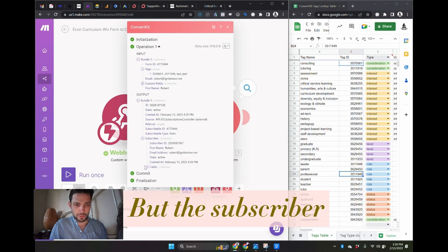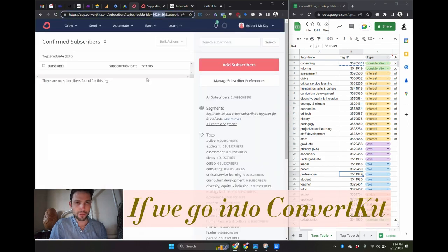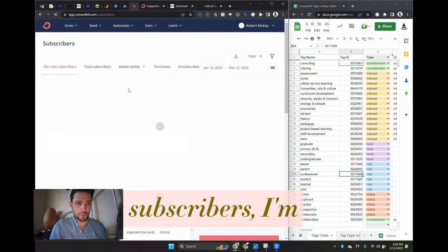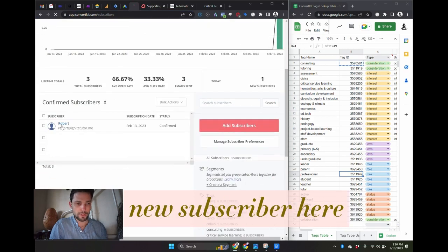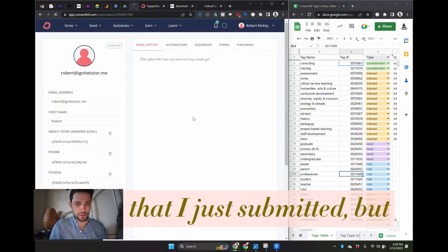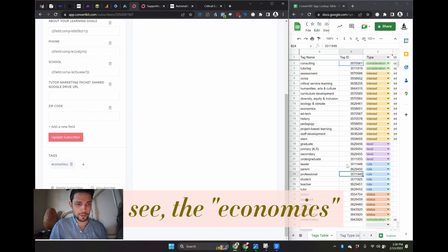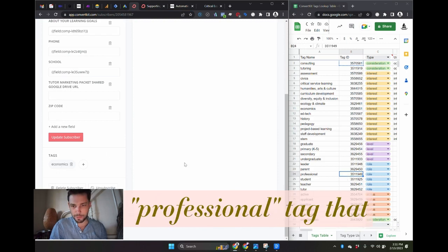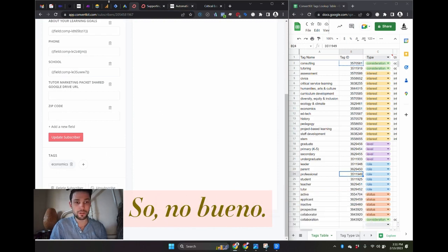But the subscriber does not actually get those tags. If we go into ConvertKit subscribers, I'm going to have this new subscriber here that I just submitted, but he's only going to have the economics tag and not the professional tag that should have been passed.